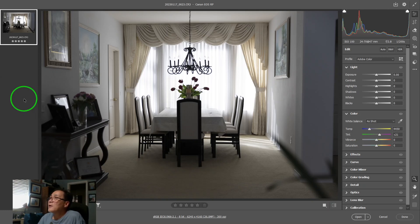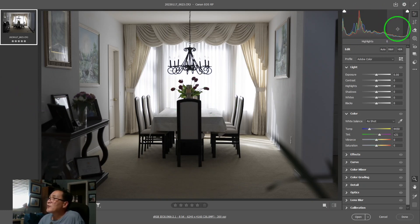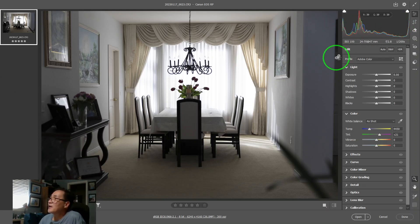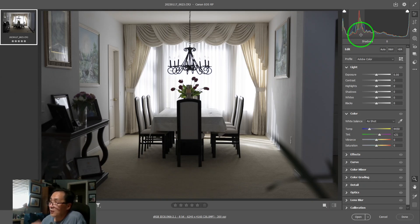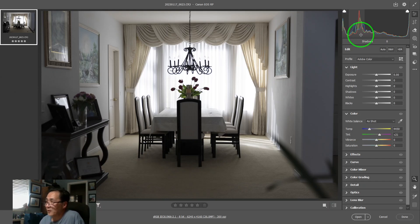The histogram is on the upper right. You look at it, it has a bunch of curves, and the curves have colors. If you look carefully, there are essentially three curves: one is red, one is green, and one is blue, which represents the red, green, blue color space that we all use in Photoshop.